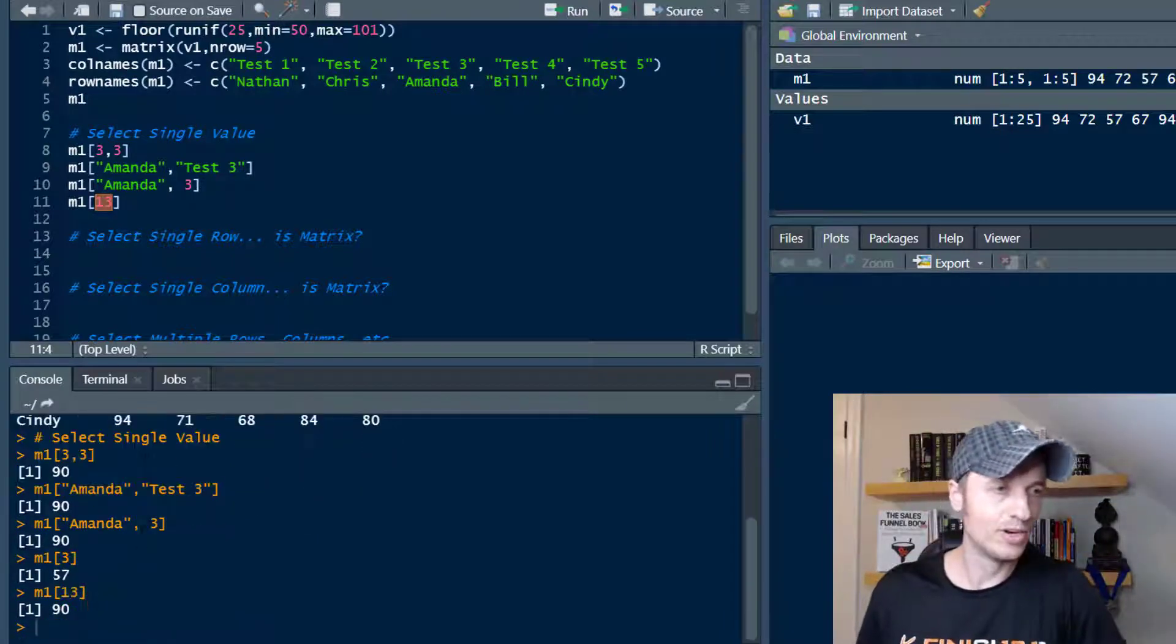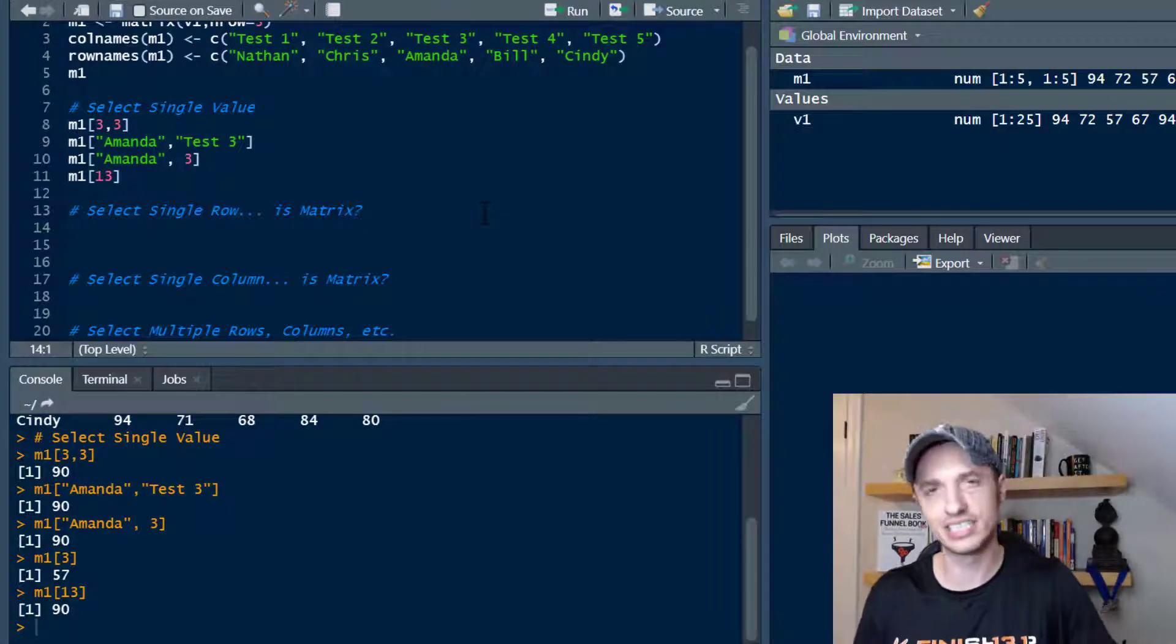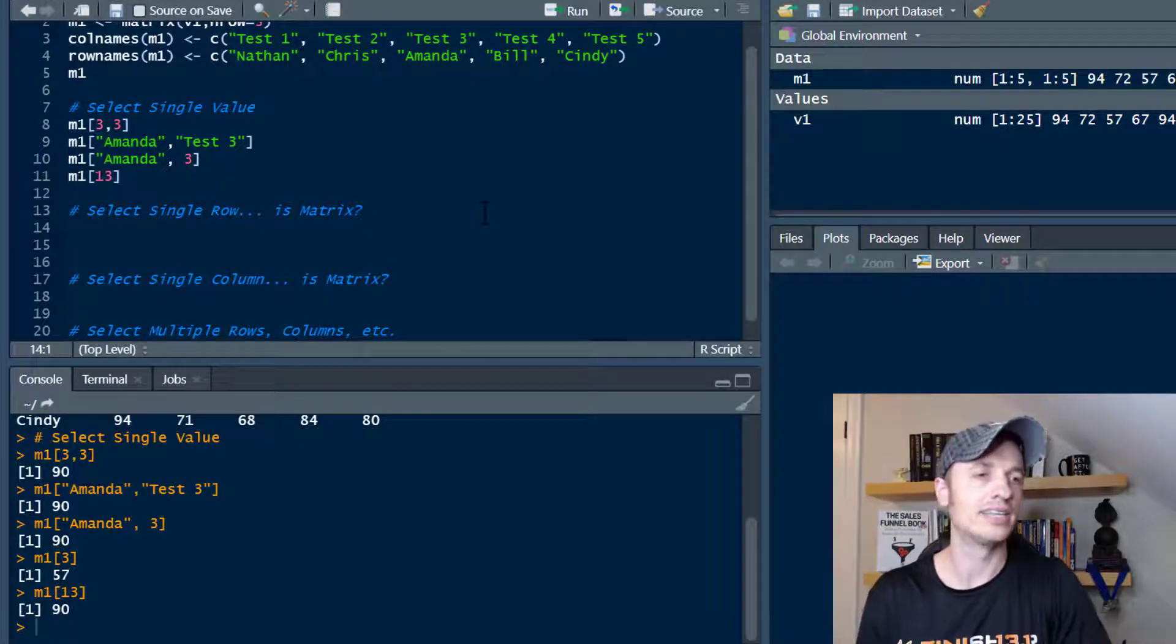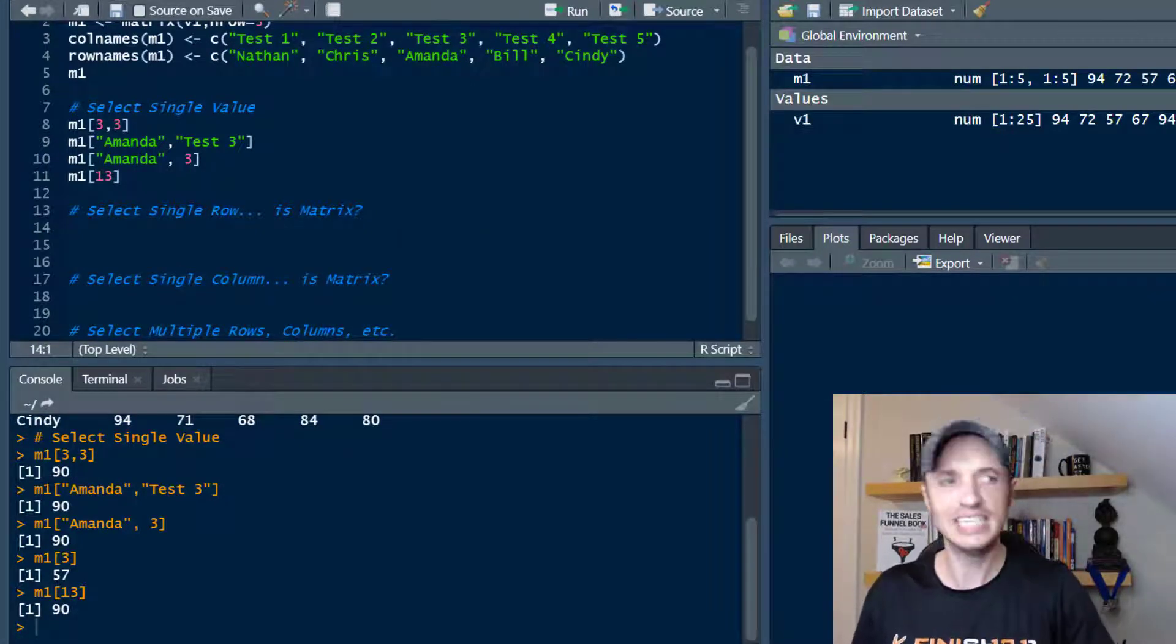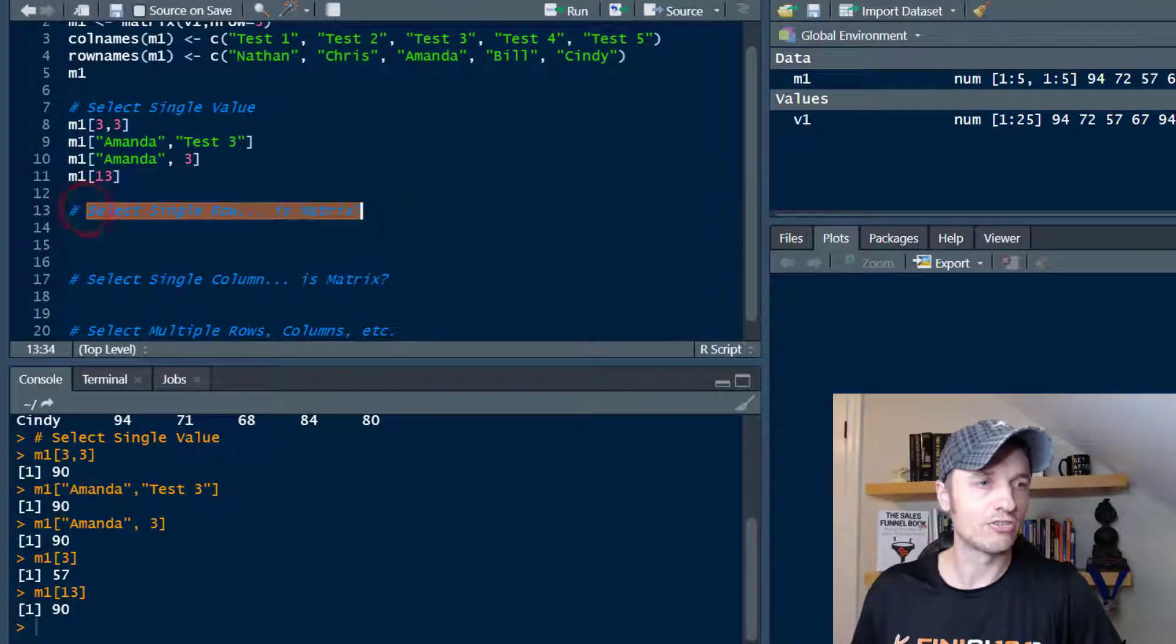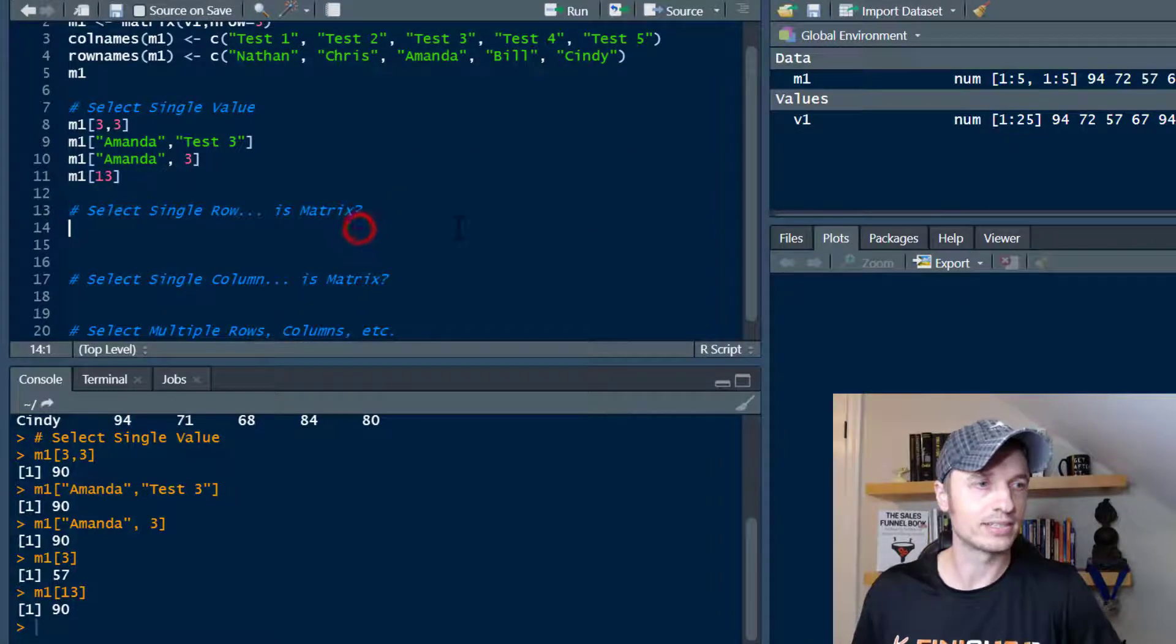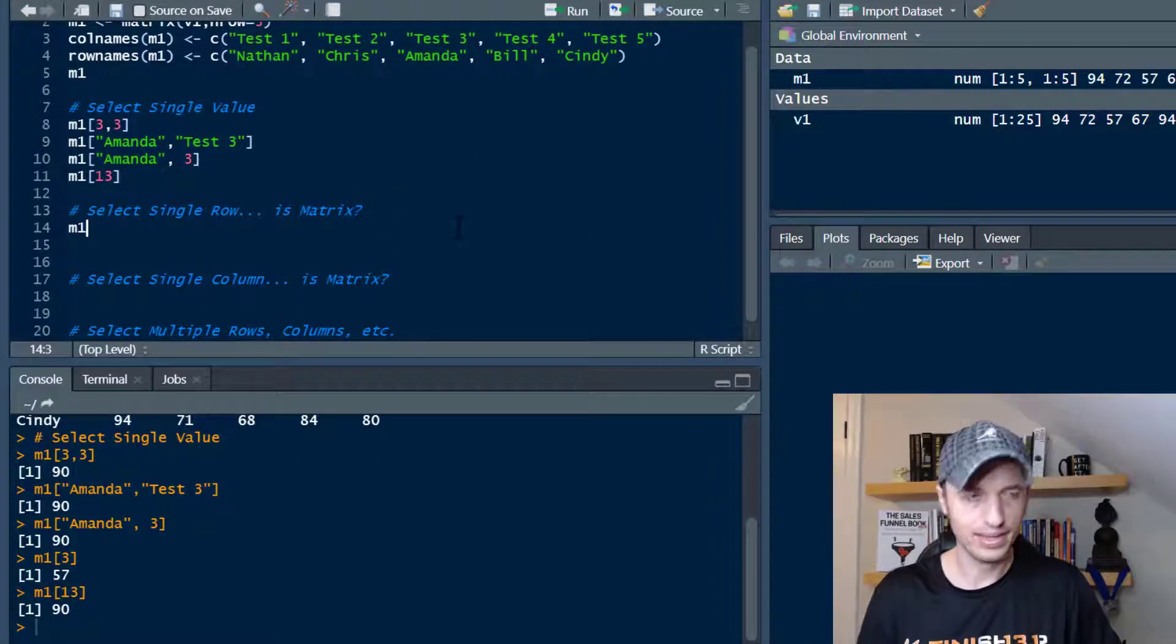Alright, so moving on, enough of that single value stuff. Let's go ahead and talk about selecting subsets of these matrices. So if you want to select a single row of a matrix, one thing we can do is let's stick with Amanda.